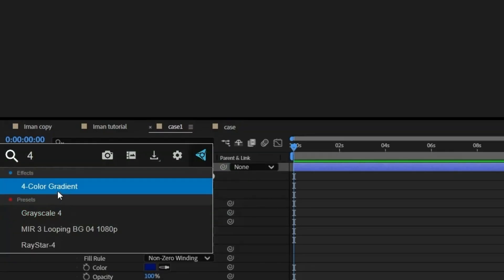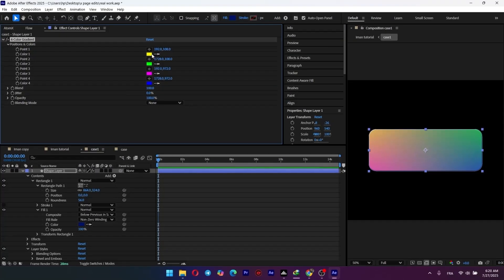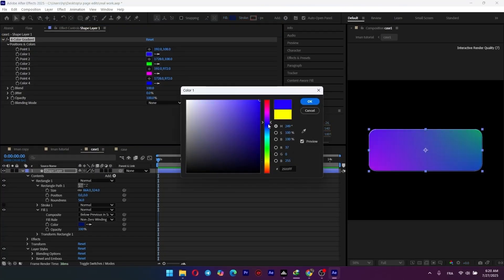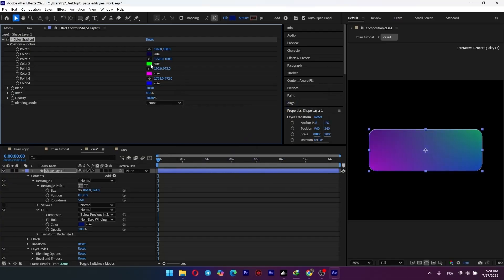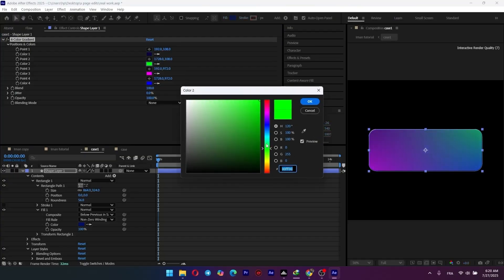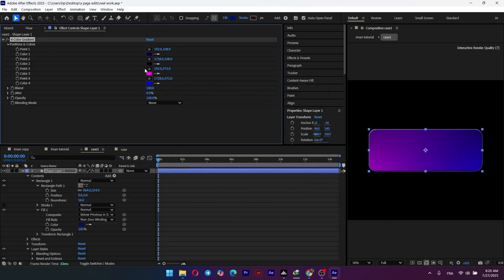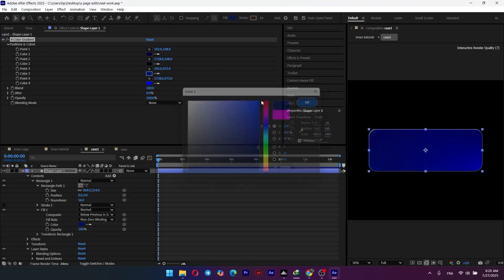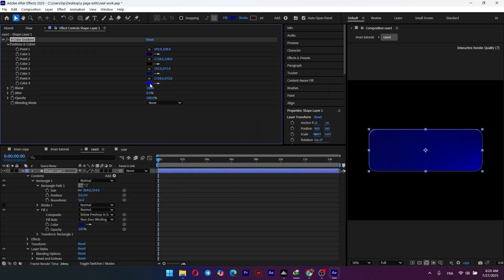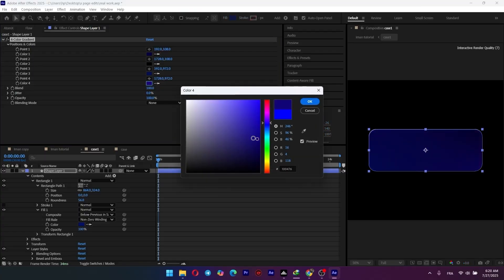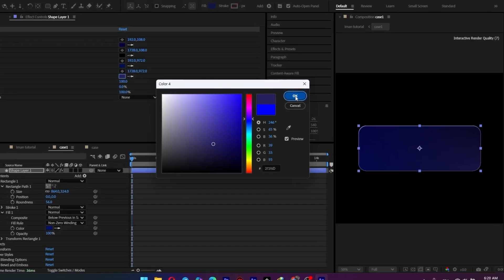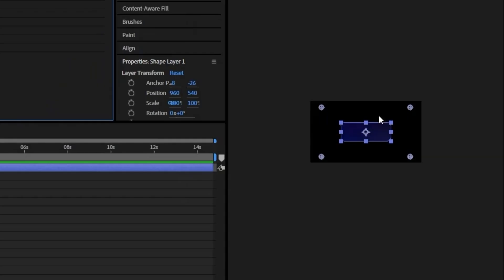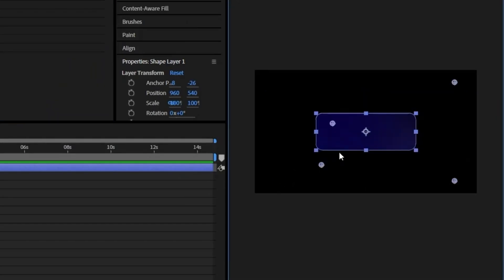A solid color is a bit flat, so let's upgrade it to a gradient. Search for the four-color gradient effect and apply it. The key here is choosing colors from the same family to keep it looking clean. I'm going with a blend of dark blues to match our background aesthetic. You can move these points around to change how the colors blend — I'm positioning them in the corners to create a nice diagonal flow. Beautiful.